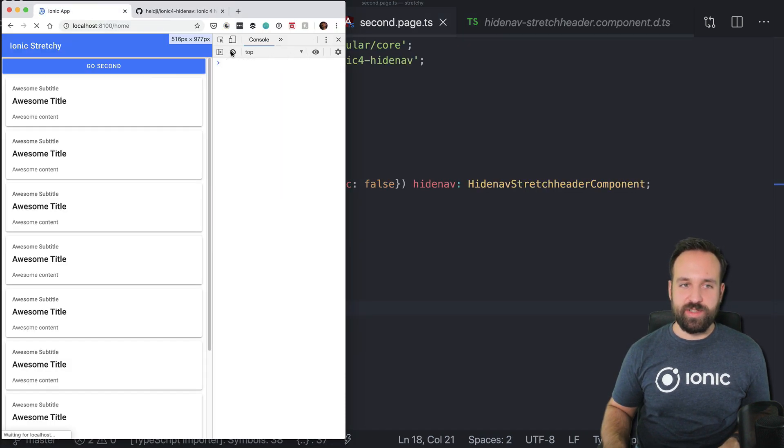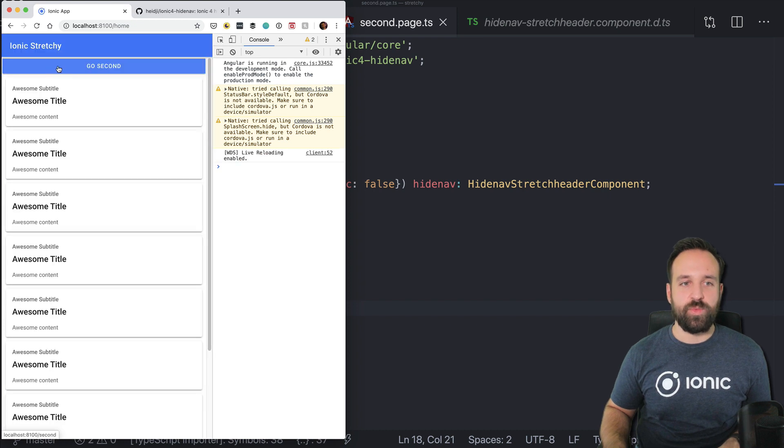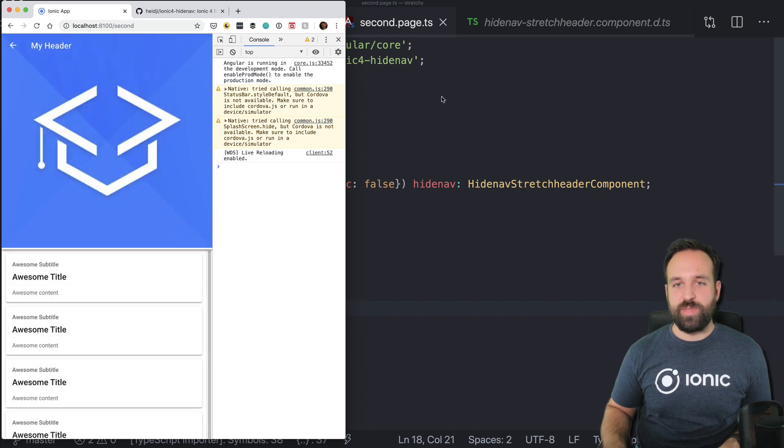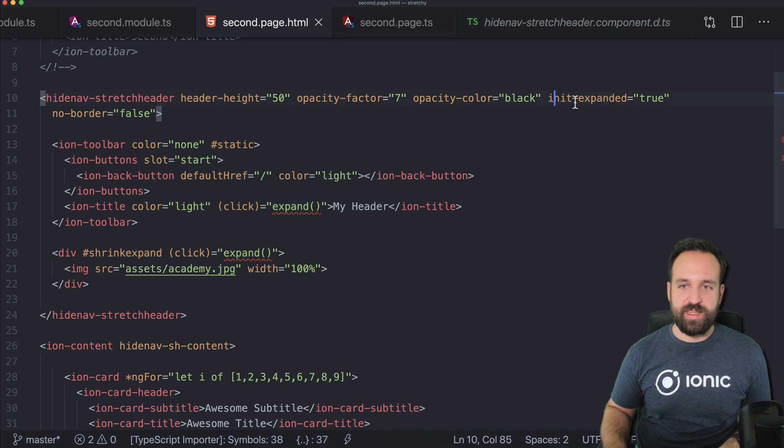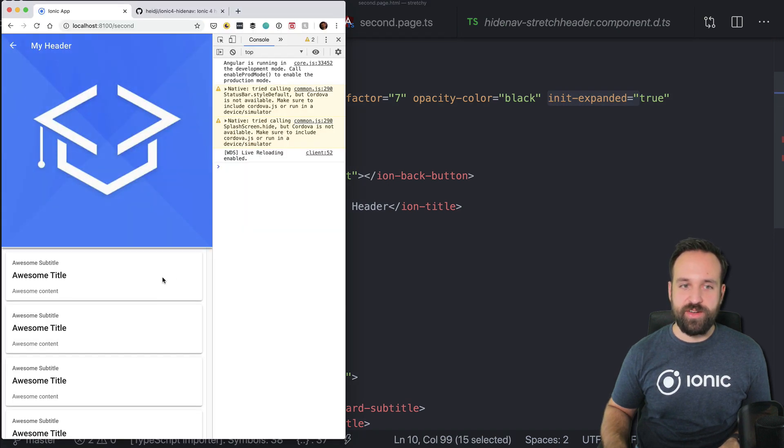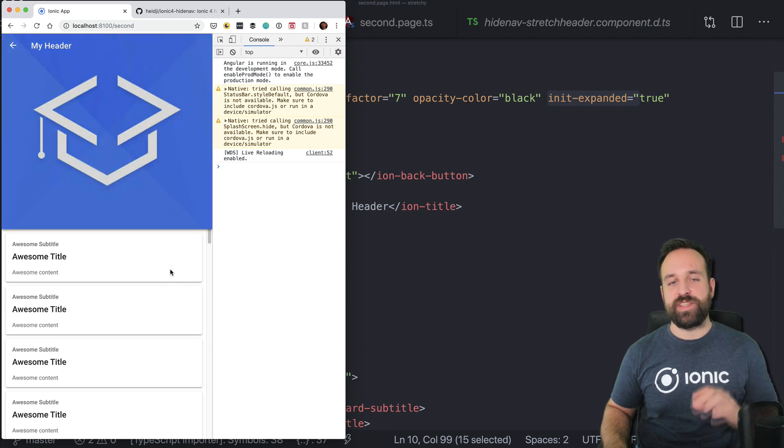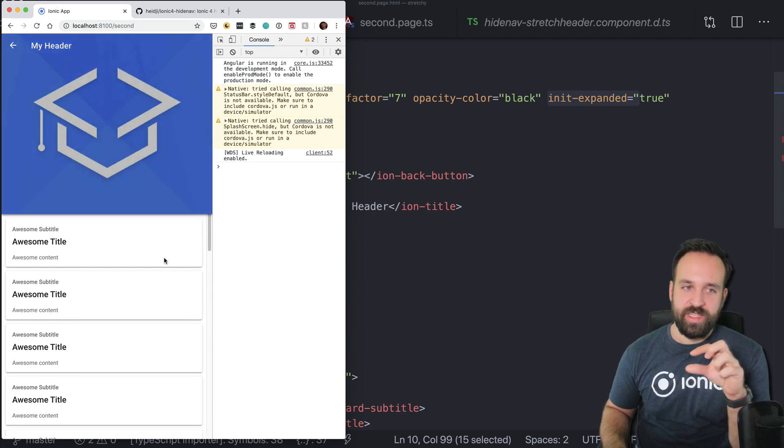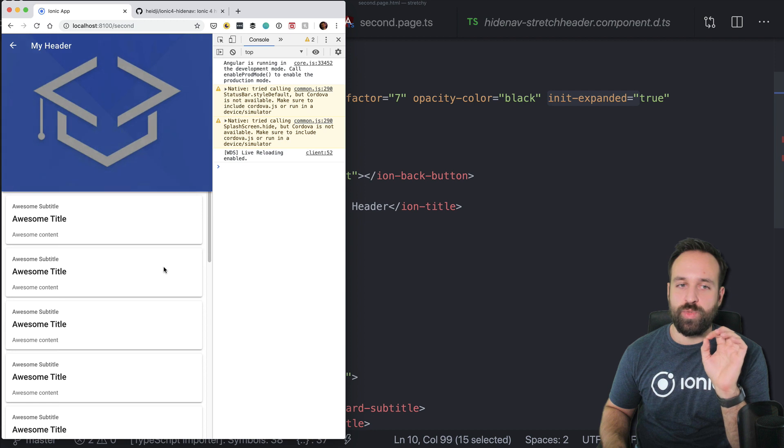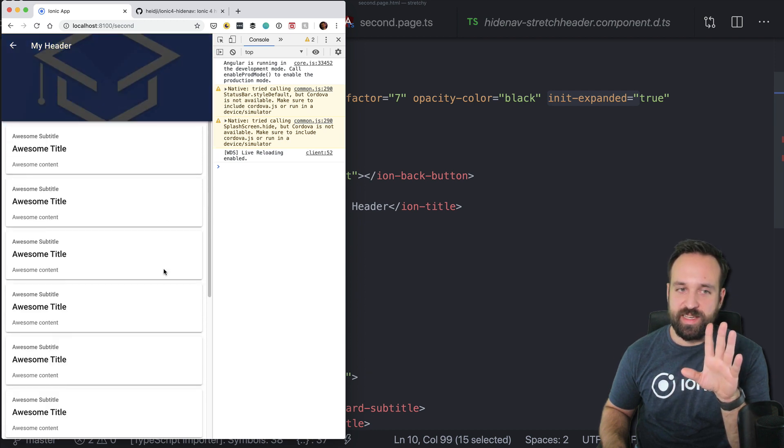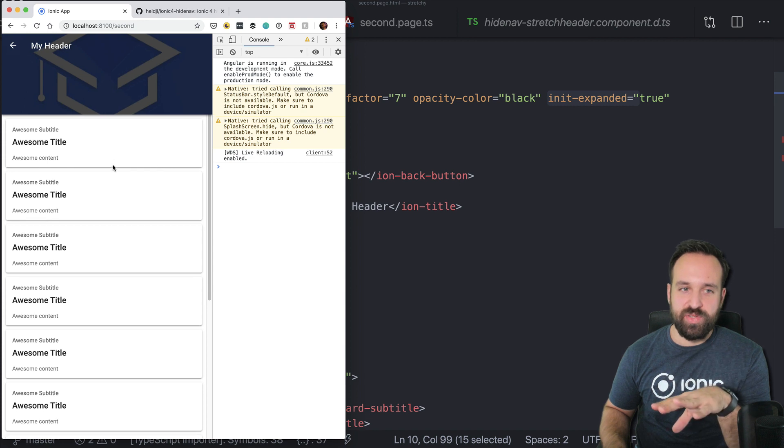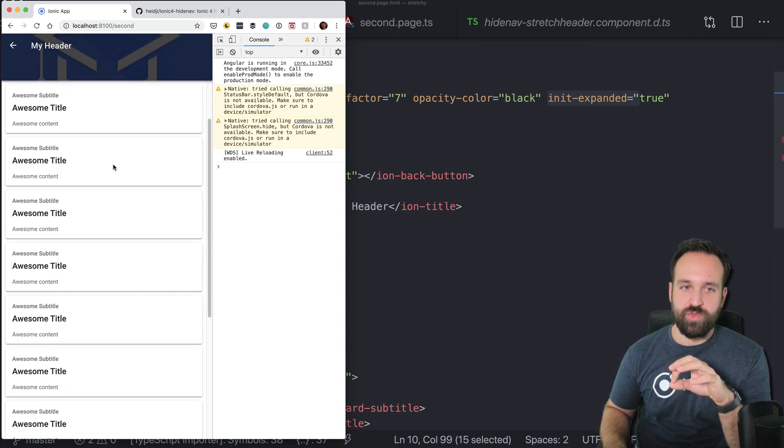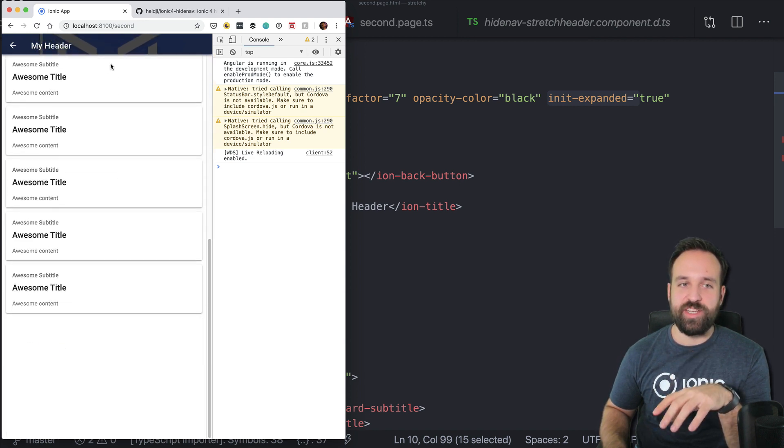And we see we can go to the second. Because I defined init-expanded true, we see initially the whole picture. And when I now scroll down, what happens is the image becomes smaller. And also the opacity that we defined makes a nice overlay. And you see my header is still in place.